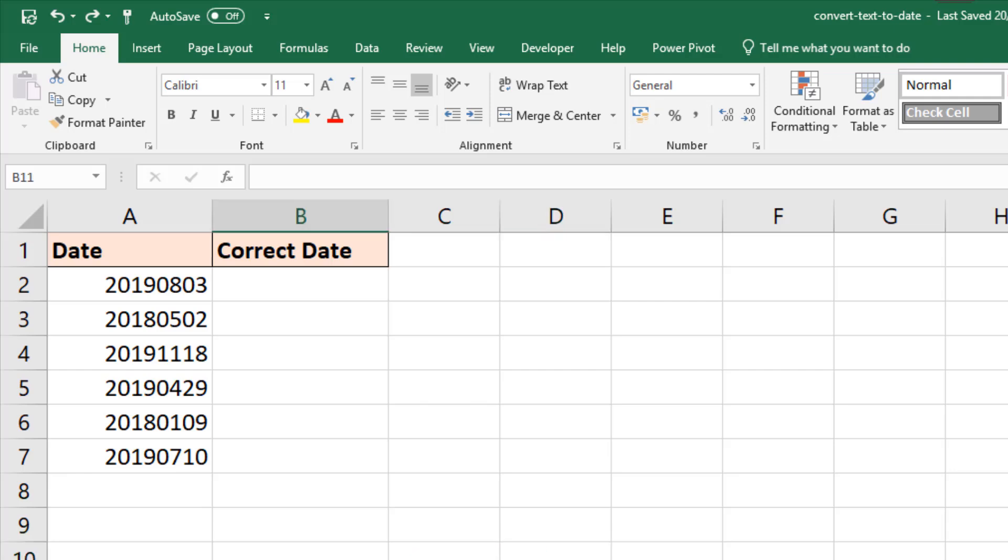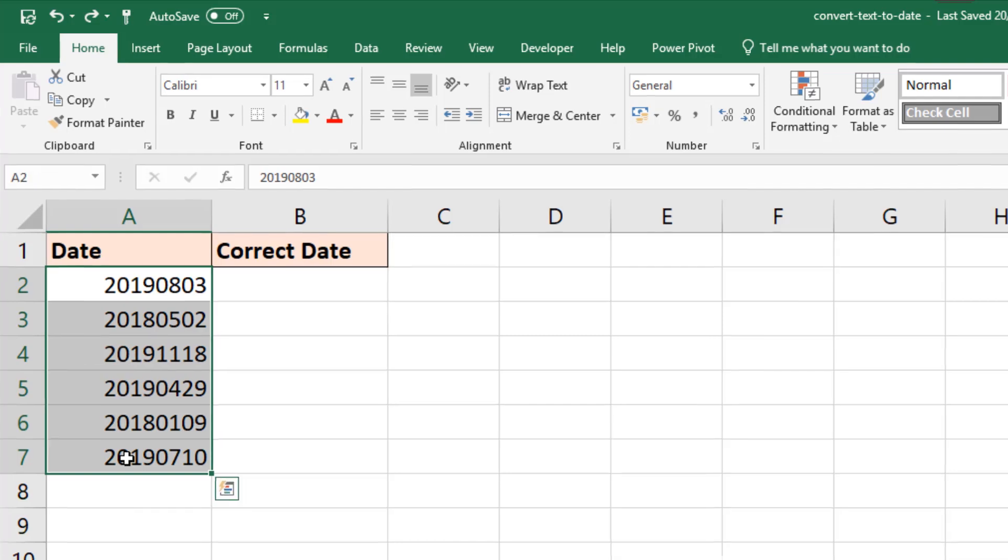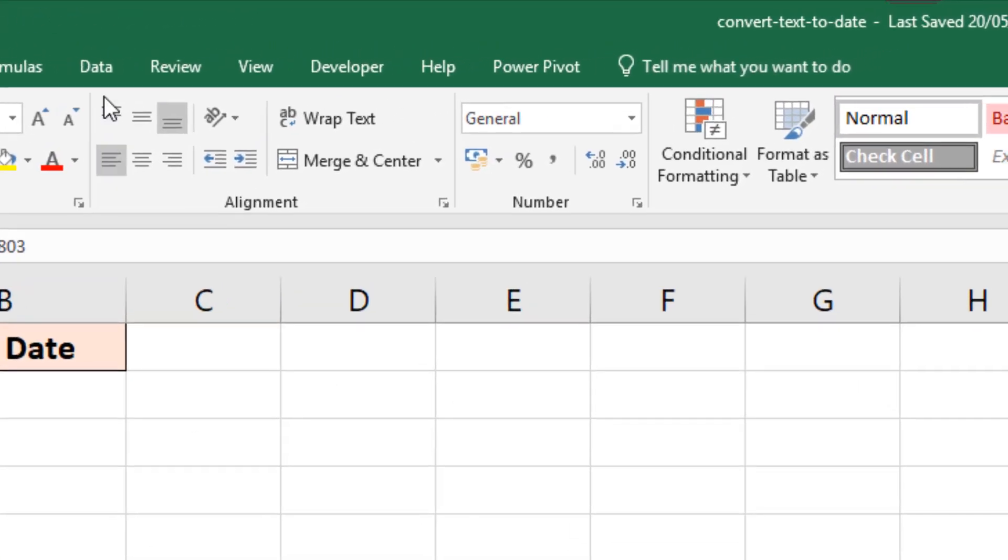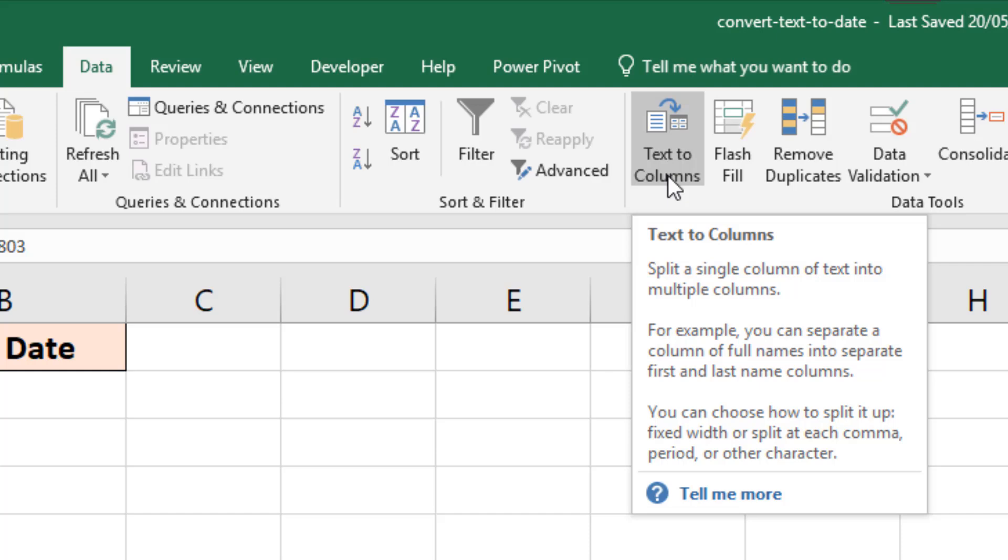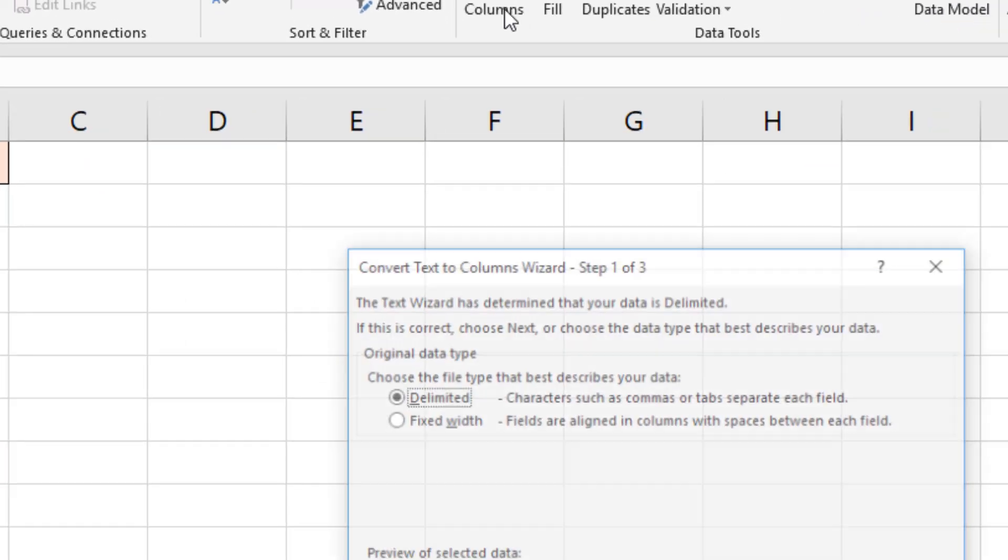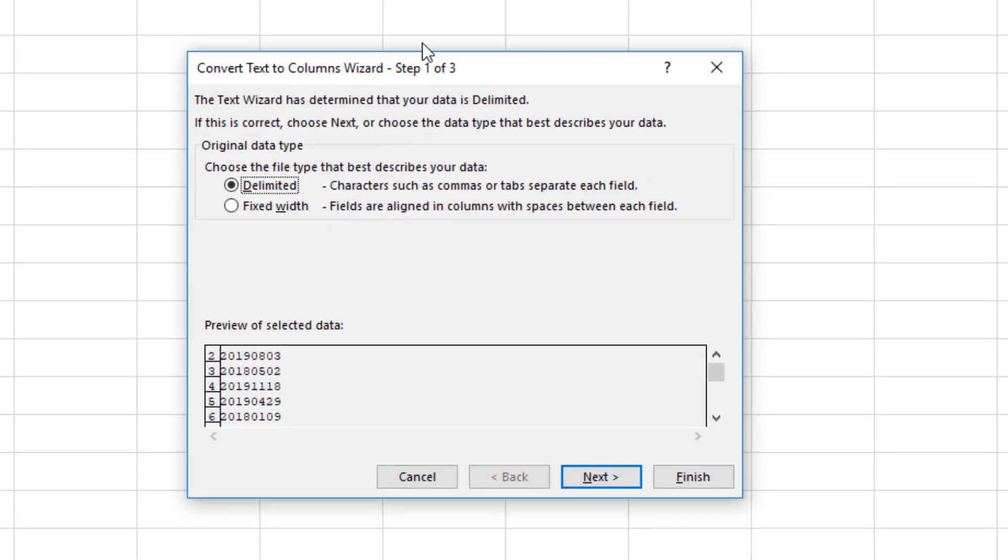Now the manual way: I could select these cells, go into a good friend of mine, Text to Columns. Amazing feature of Excel. Been around a long, long time. Still really useful.